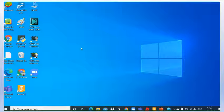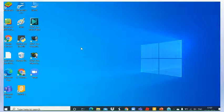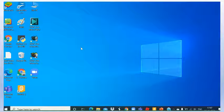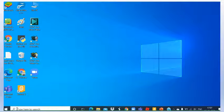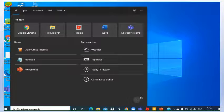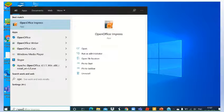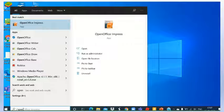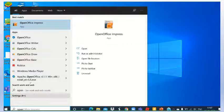Hello students, let us start with practical of OpenOffice Impress. So first of all, how to start with OpenOffice Impress. You just have to type here OpenOffice.